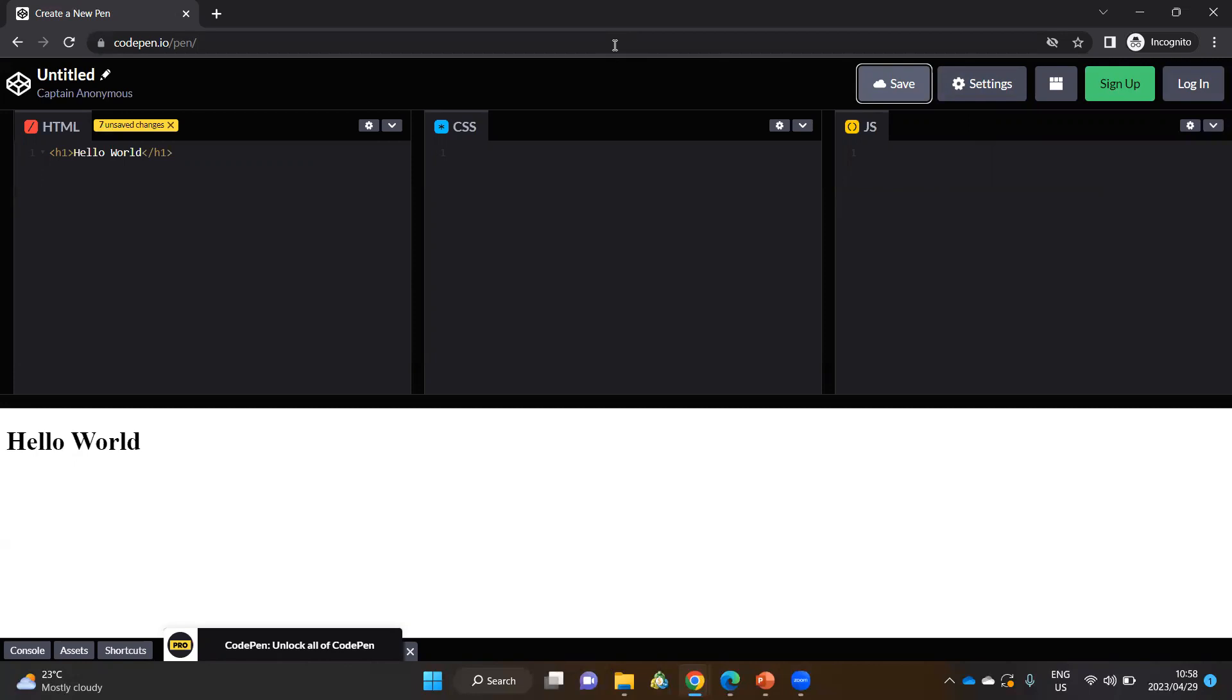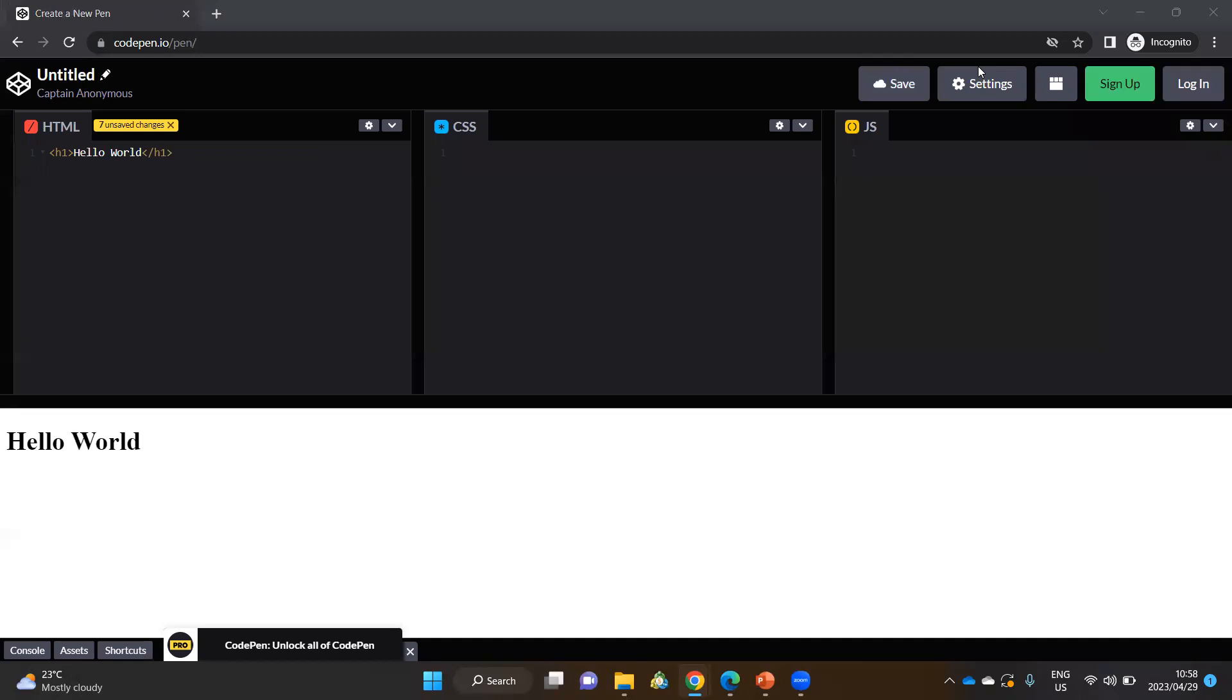In subsequent videos, I will show you how to make use of writing very basic HTML statements. And thereafter, we will start styling those lines of text that we write in our HTML. Until then, I'll see you in the next video. Bye bye.